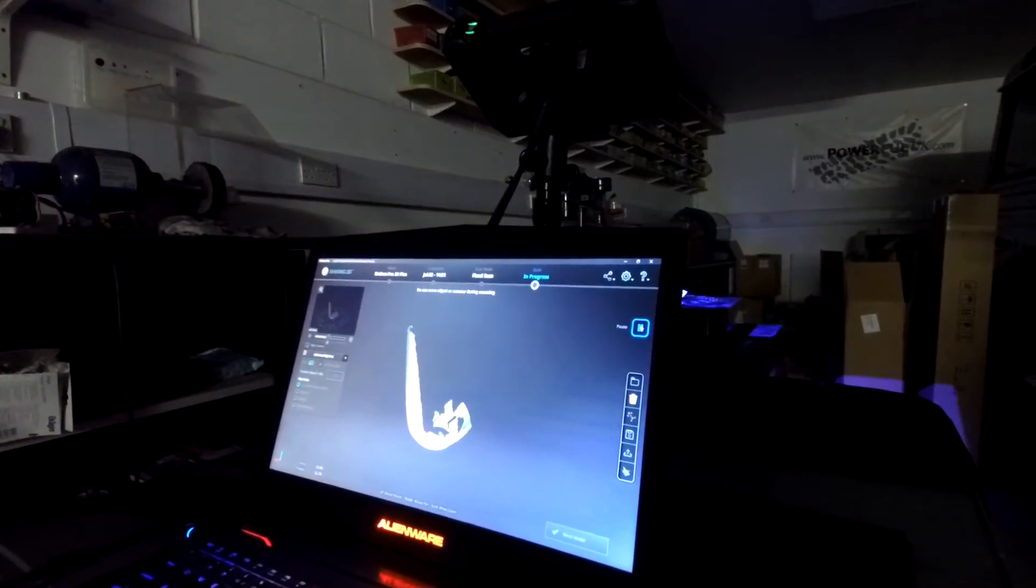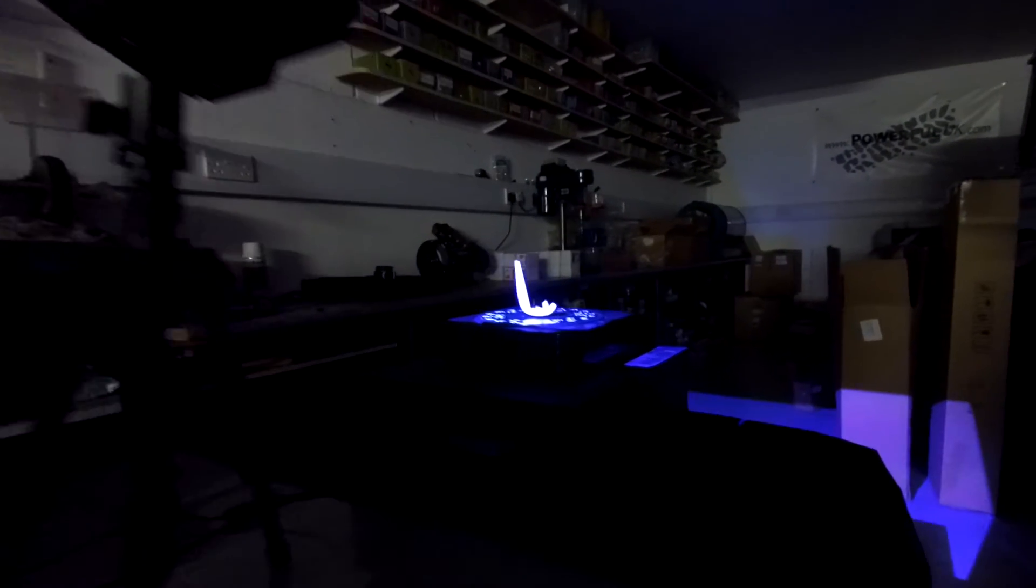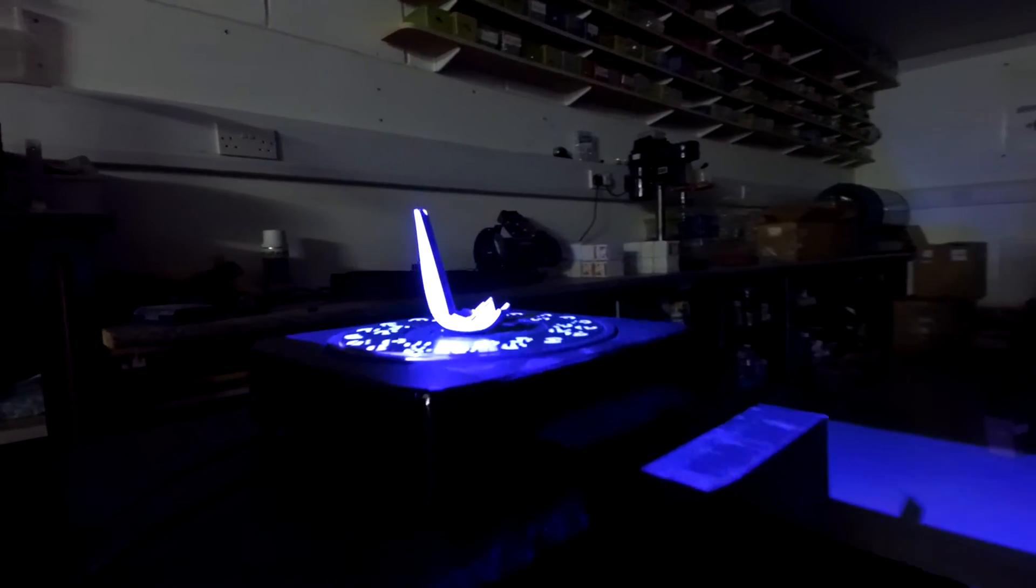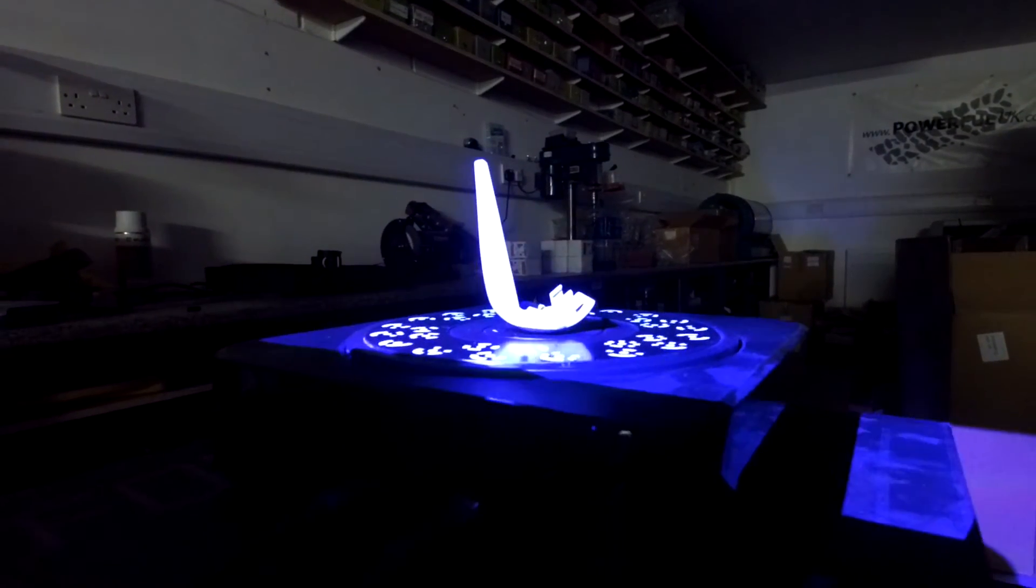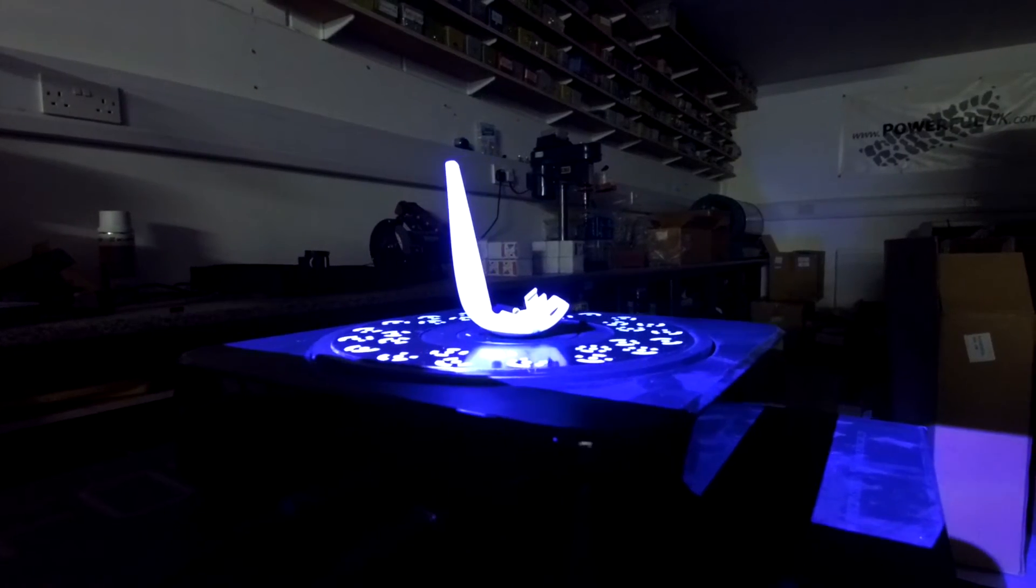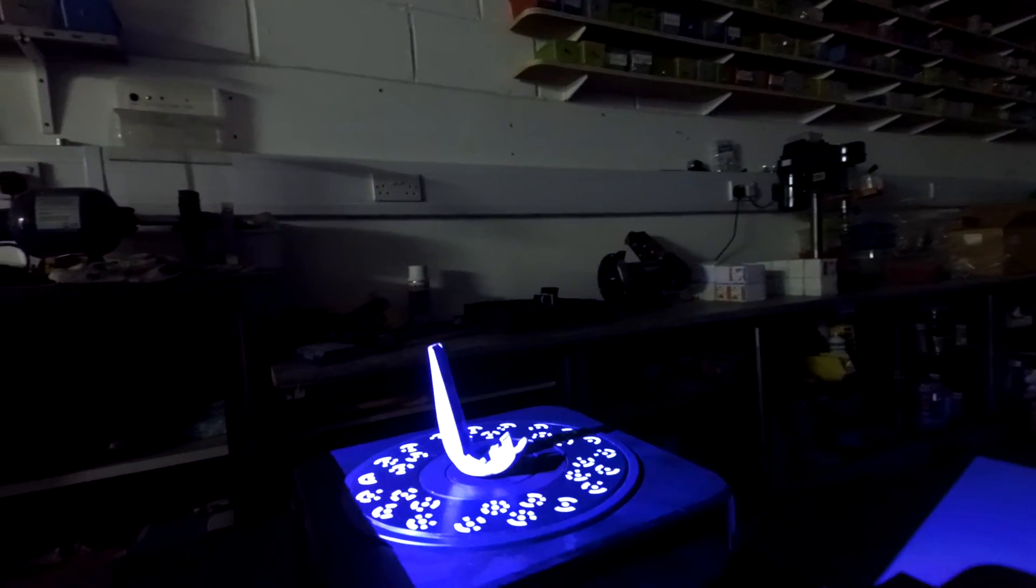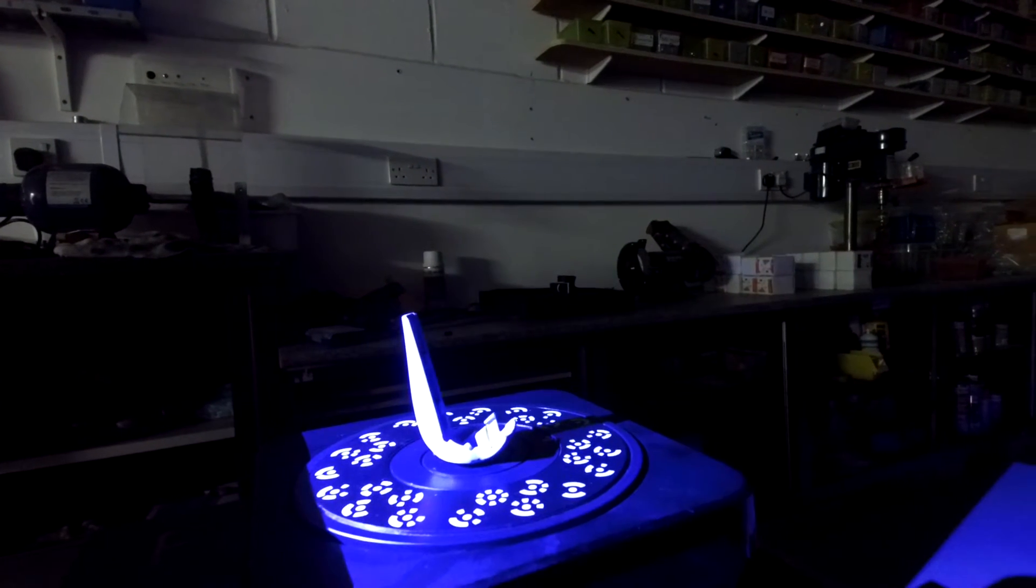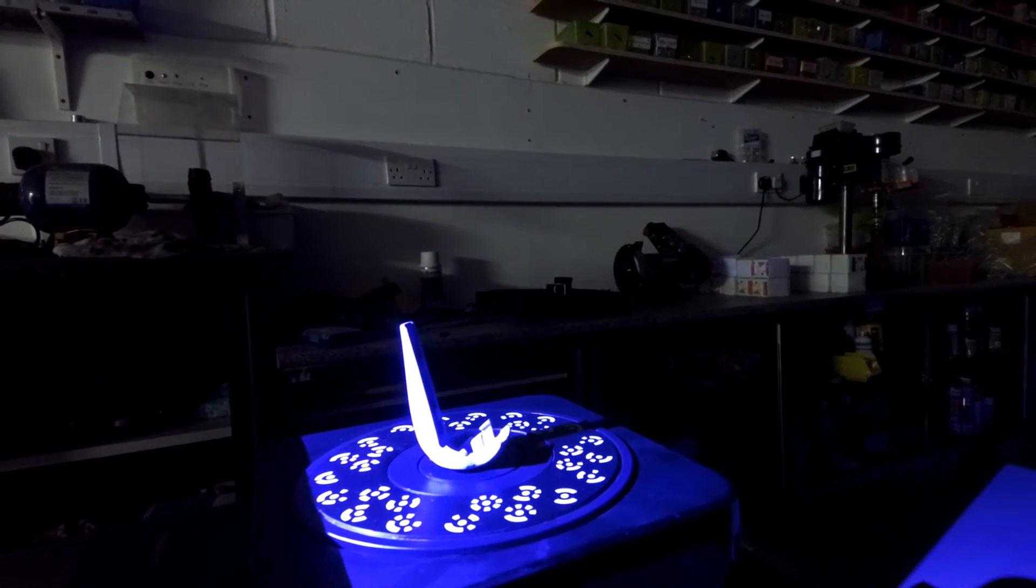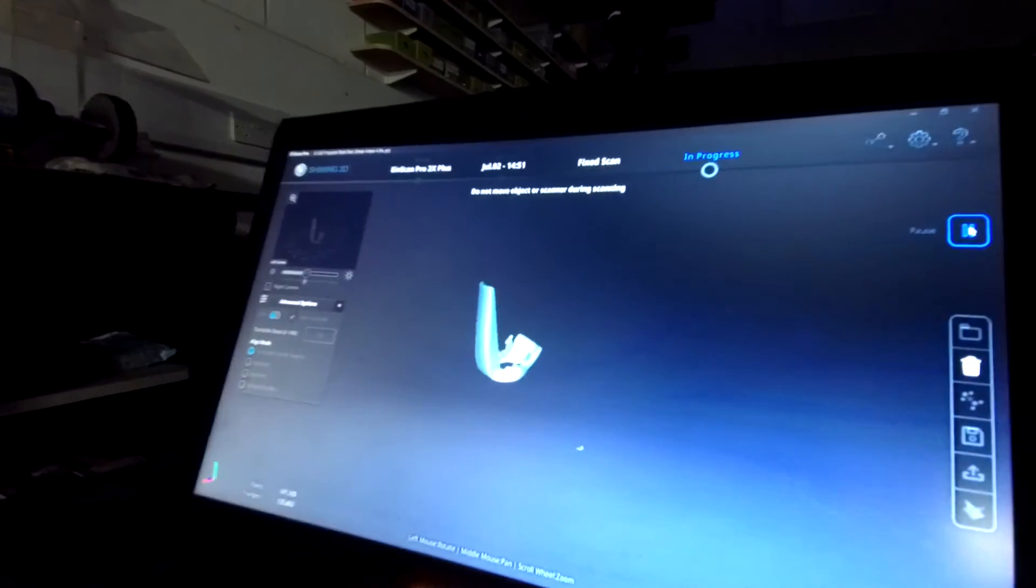Okay, so the scanner is now scanning the part. What it's doing is taking a series of digital photos every time the turntable stops. Each scanned photo creates thousands of points to represent the surfaces that it's seeing. We've set this part up so it's scanning every ten degrees to enable us to capture most of the surfaces visible.